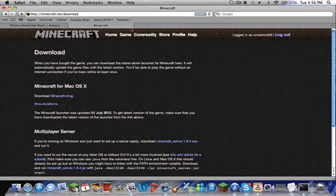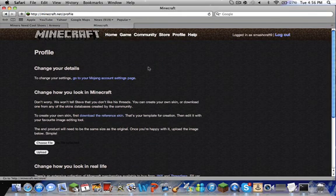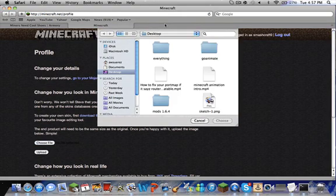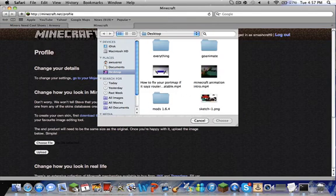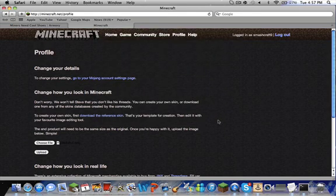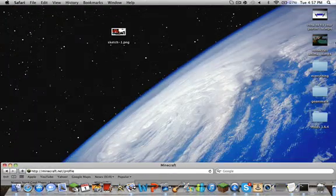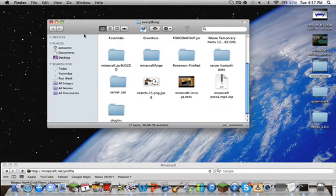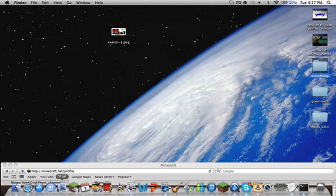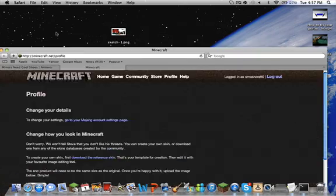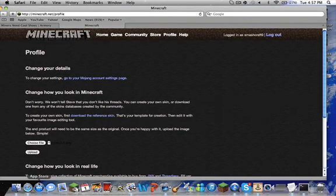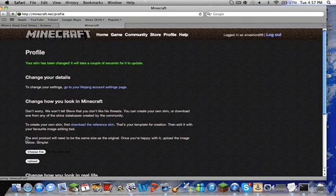So after that... no no, you have to go to Profile, sorry not download. Profile. And then you put Choose File and then we're going to get the skin that I picked. Choose. And then wait, before I do this I have to check something. Do I still have my skin? Yep I do, okay. So I wanted to make sure. And then you put Upload.